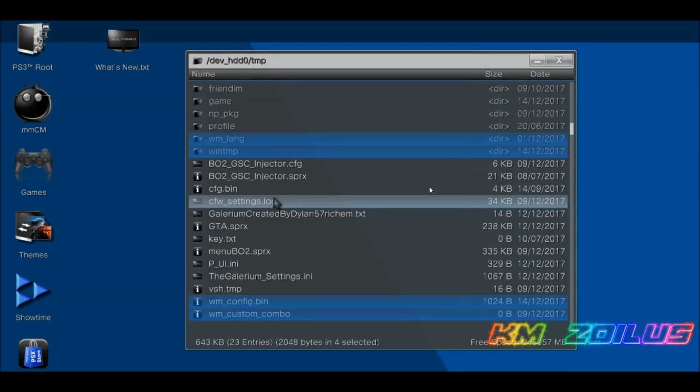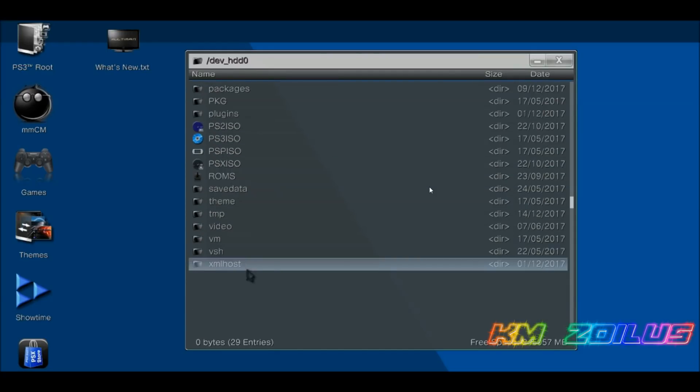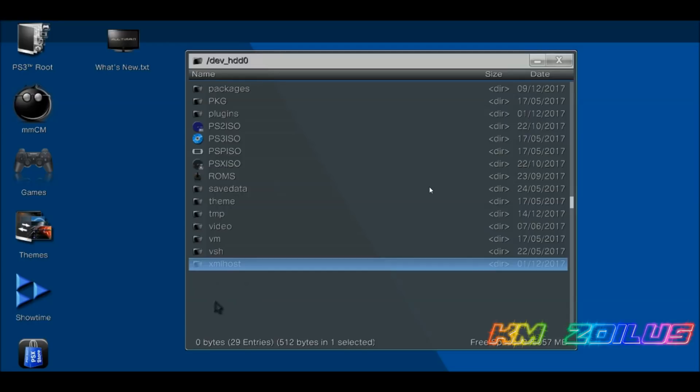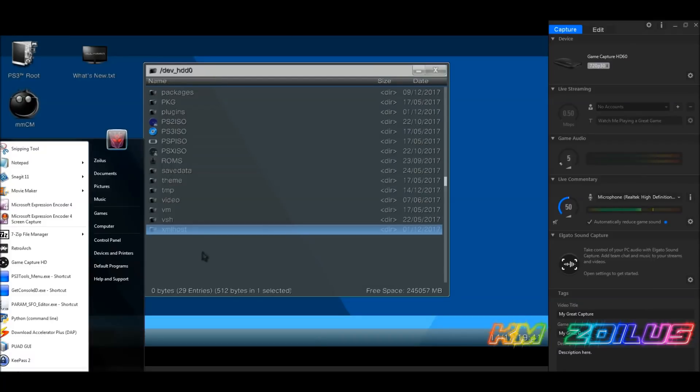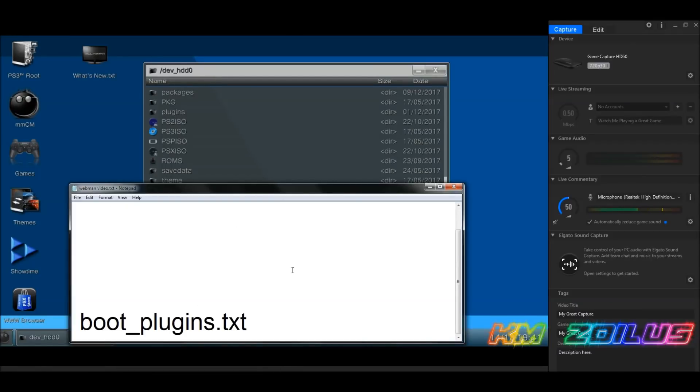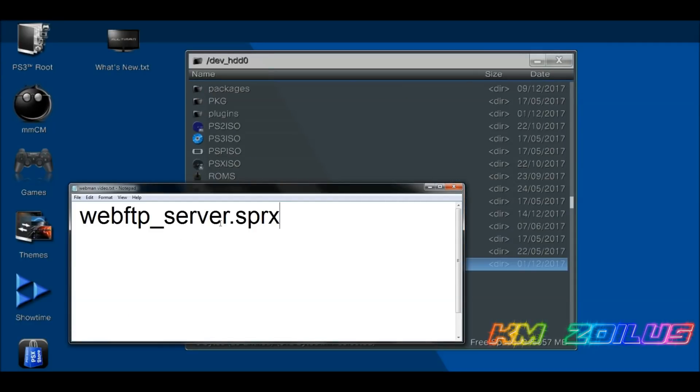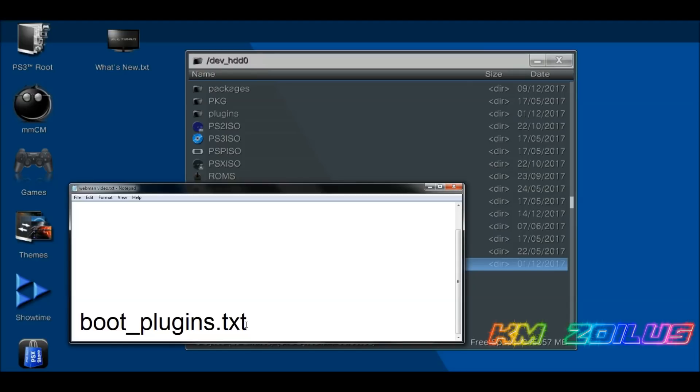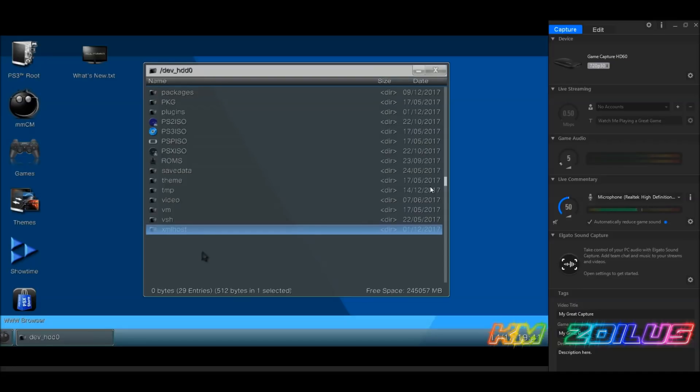That's pretty much all you got to do there in this folder. Now we're going to go back out, scroll down here to the bottom, and we are going to delete the entire XML host folder. Once you've deleted that folder, if by chance you have a file here called boot_plugins.txt, you can probably go ahead and delete it, but you can double-click on it. This will actually show you the text file. Basically, what you're looking for in the text file called boot_plugins.txt is to see if you have an entry called webFTP_server.SPRX. That's probably the only entry you'll have in there. If it is, you can actually delete the entire boot_plugins.txt file. Once you've done that, I usually like to reboot the system, and then I'm taken back to the XMB.